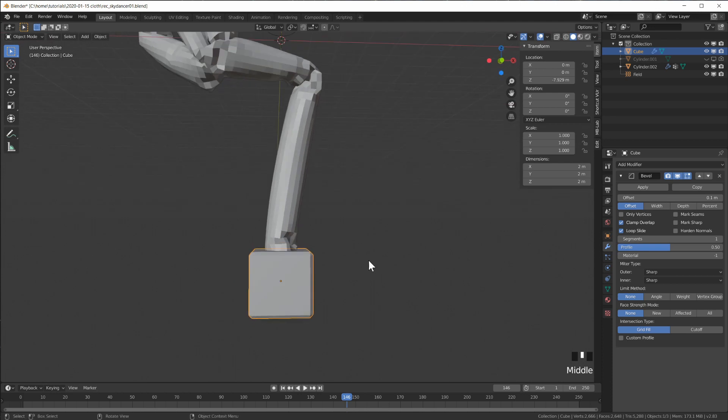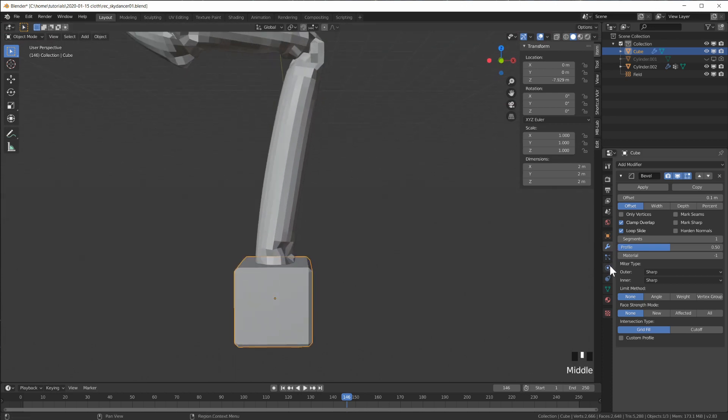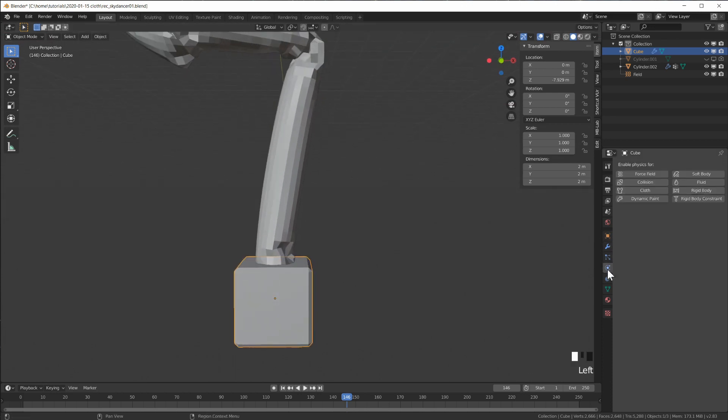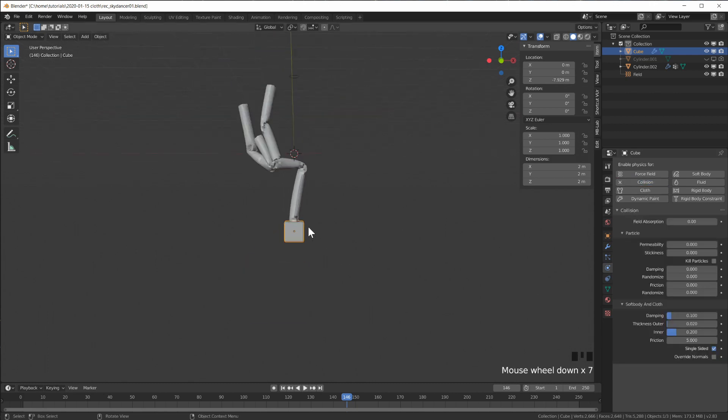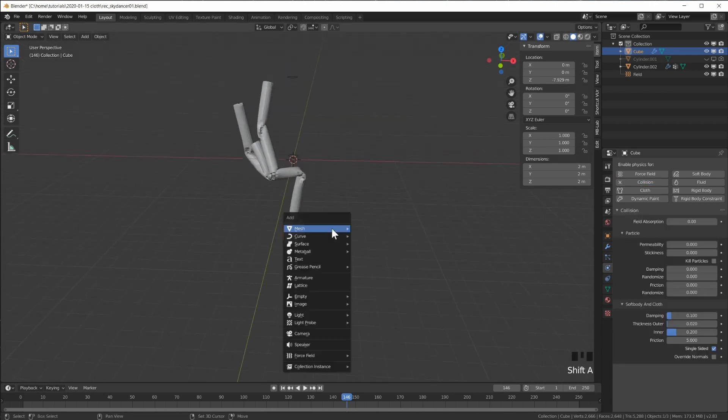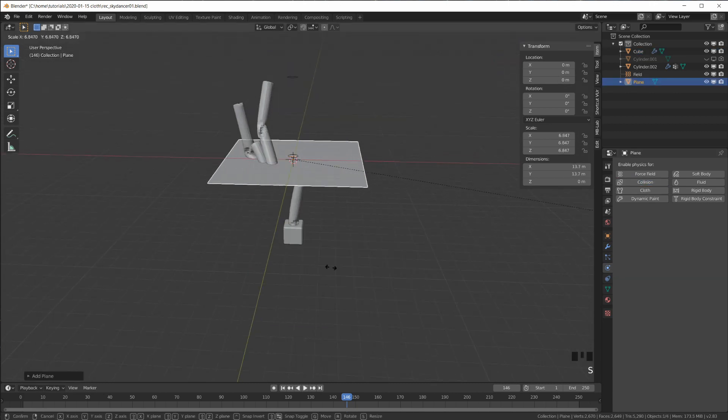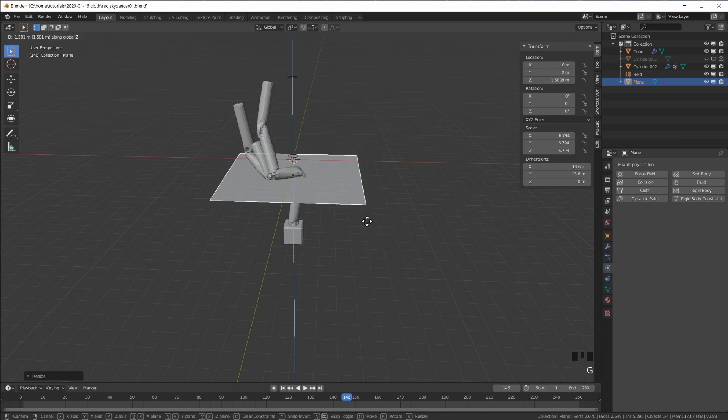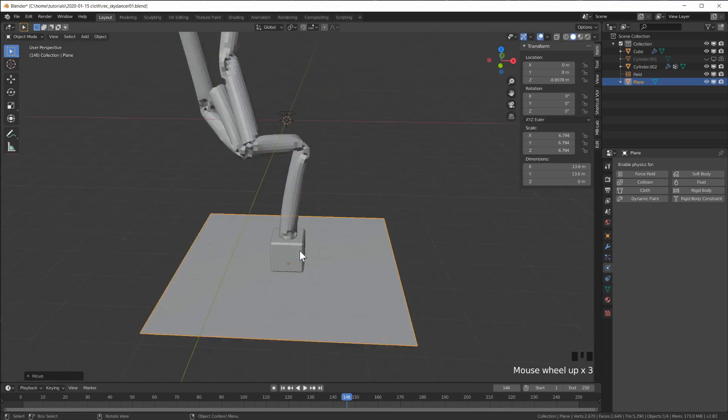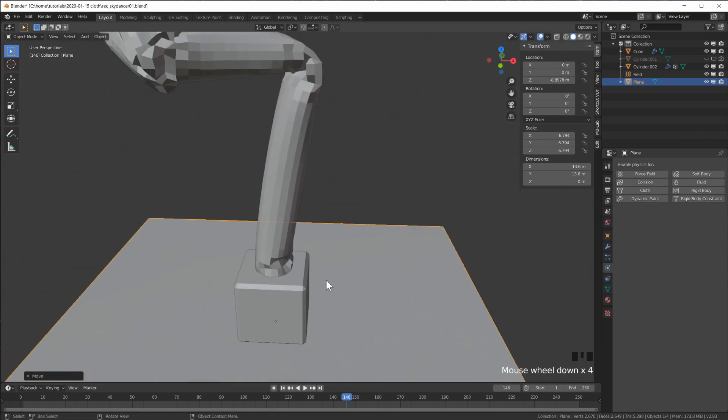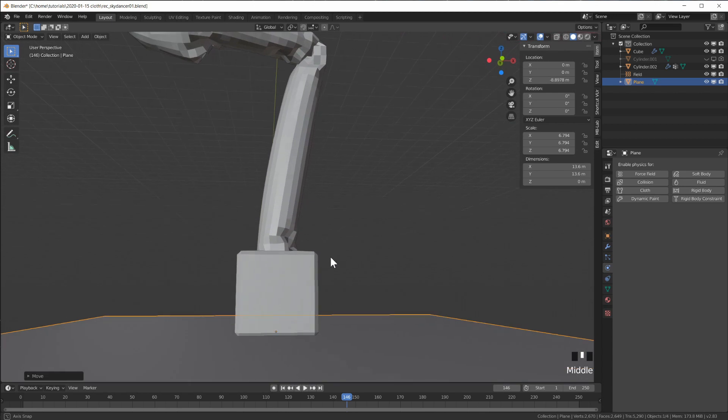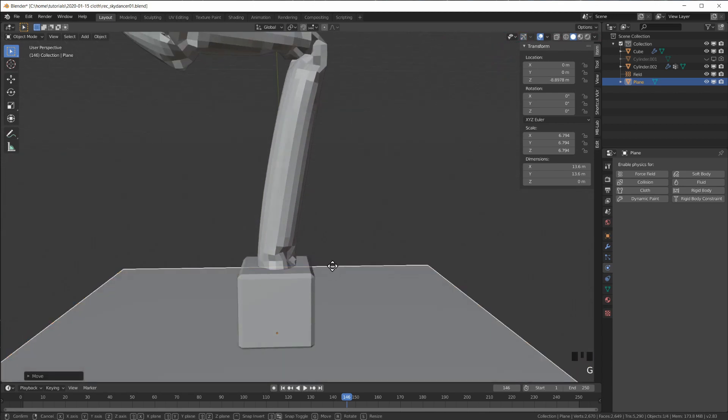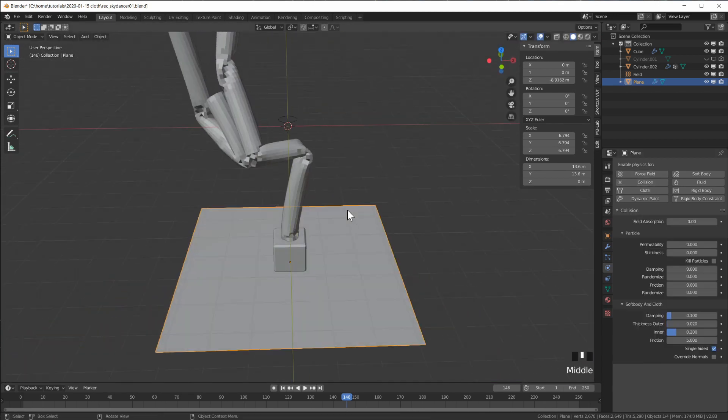Add a bevel on this and also make it a collision object. Now we have something much more realistic. Maybe also put a ground plane underneath and make it a collision object, just in case he bends over this far.